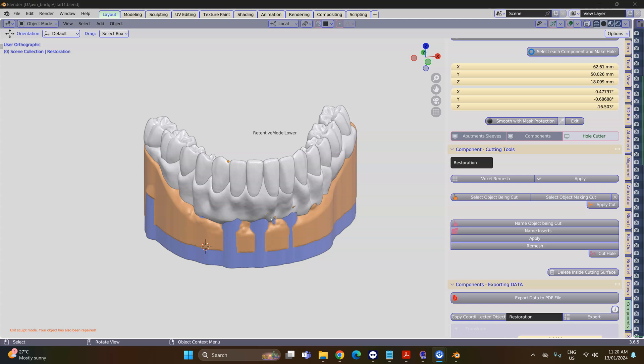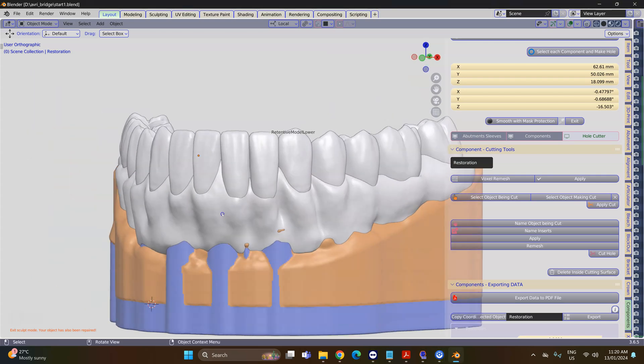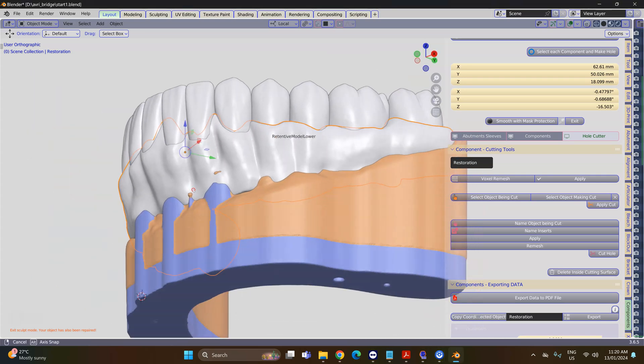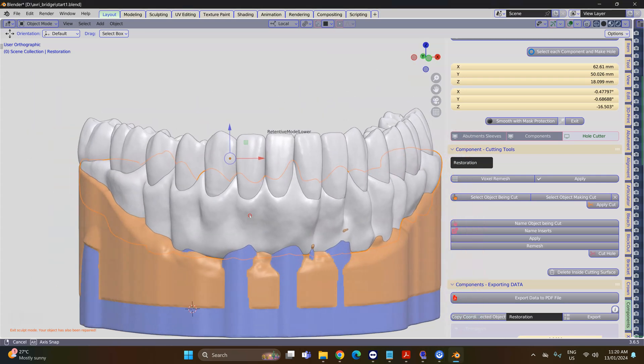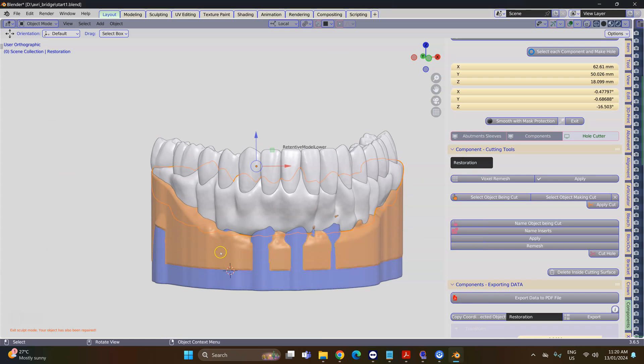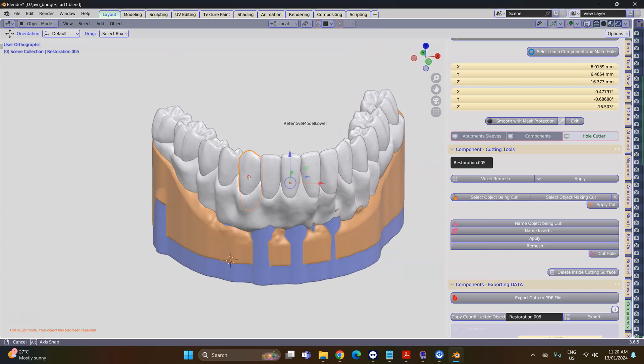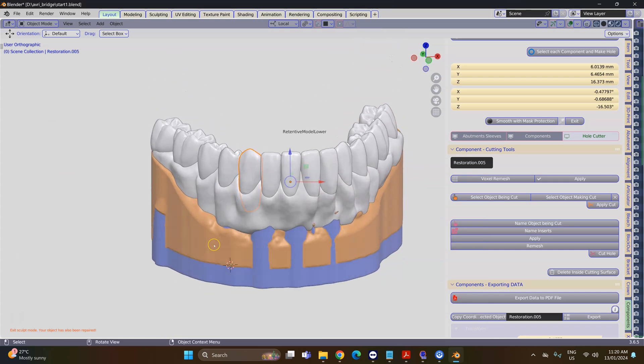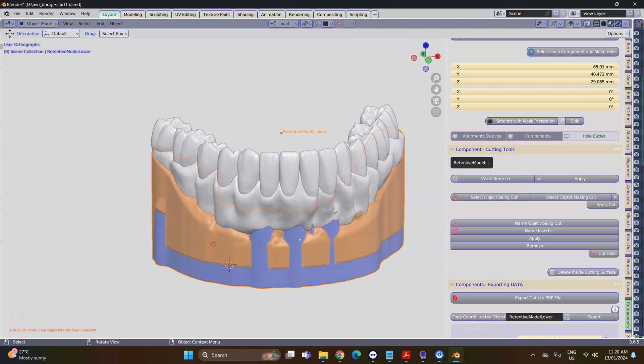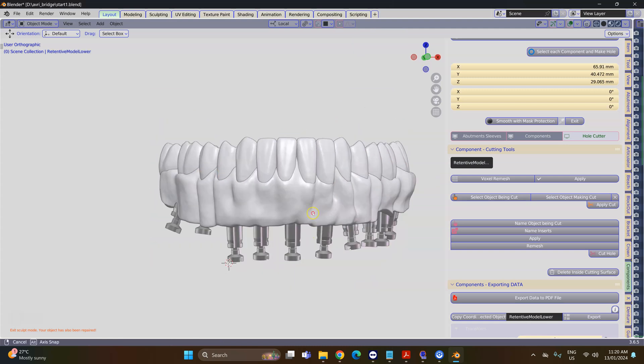In this video we have a tooth setup and sculpted gum. We'd like to reduce the gum so we can put porcelain or composite over the top. We also want to make thimbles that will be connected to implants underneath.